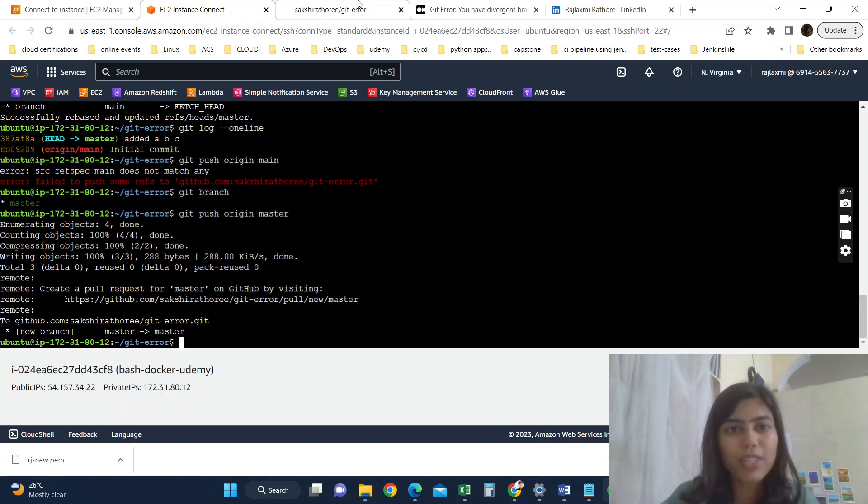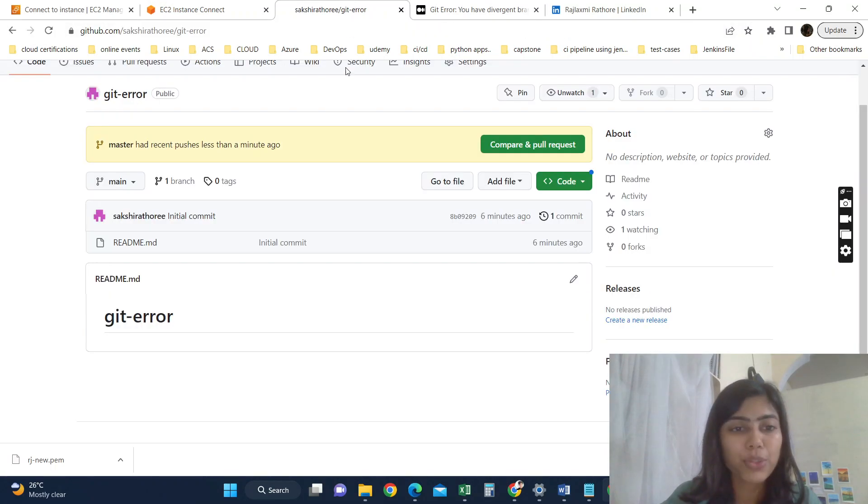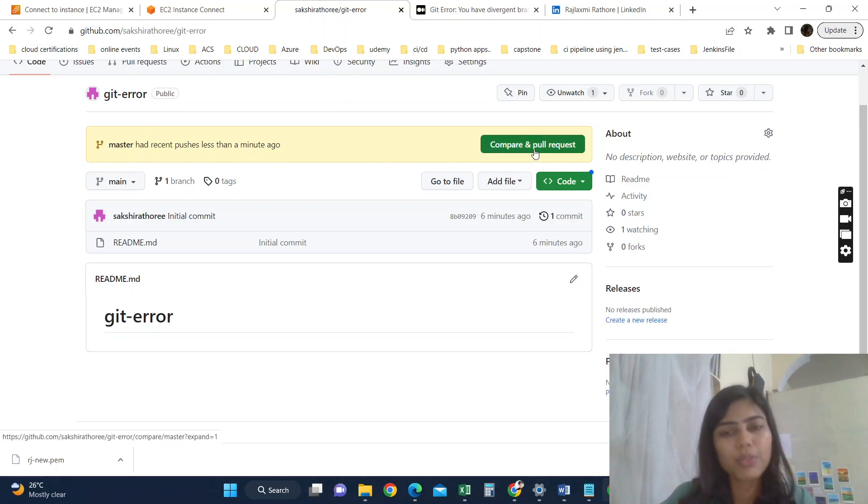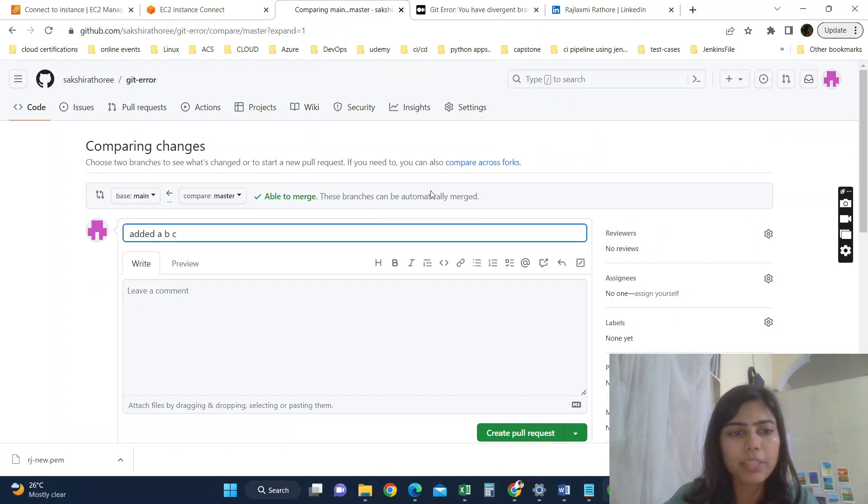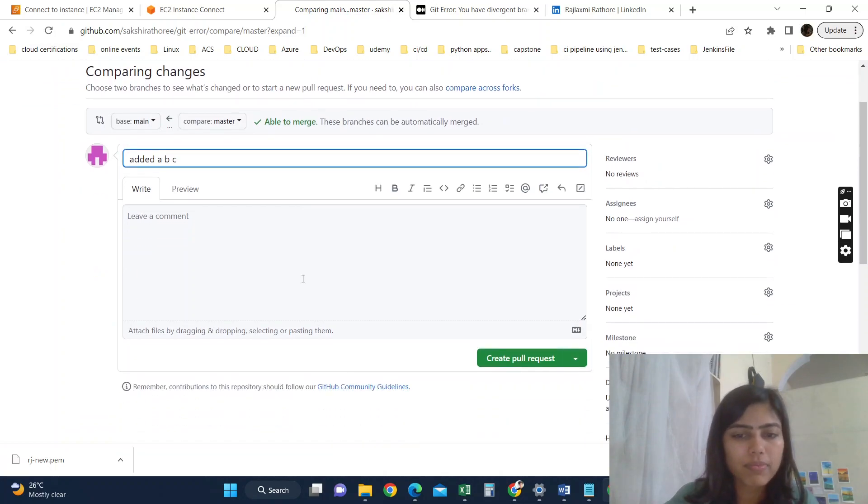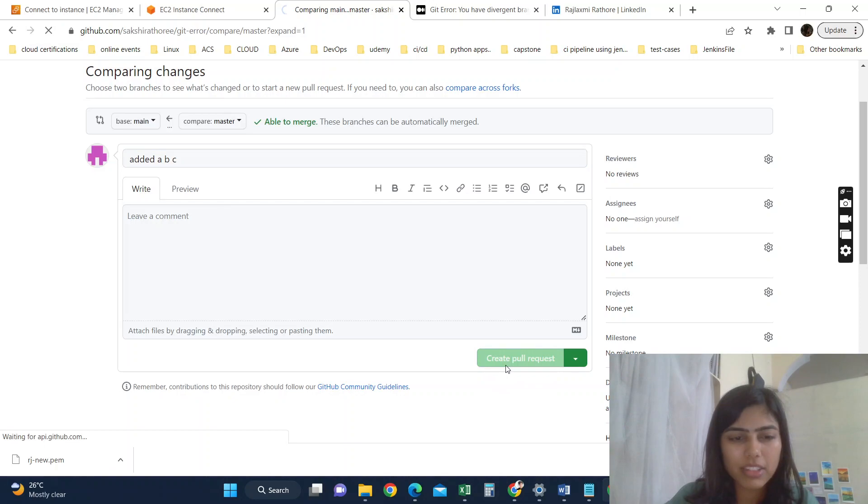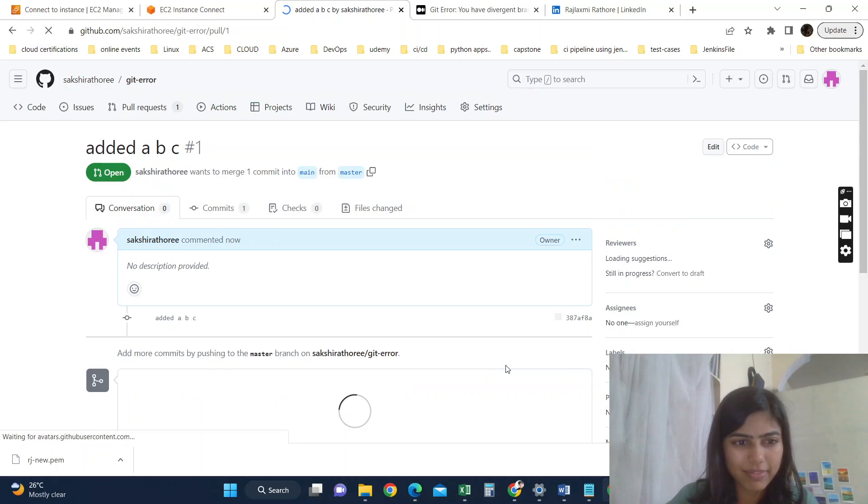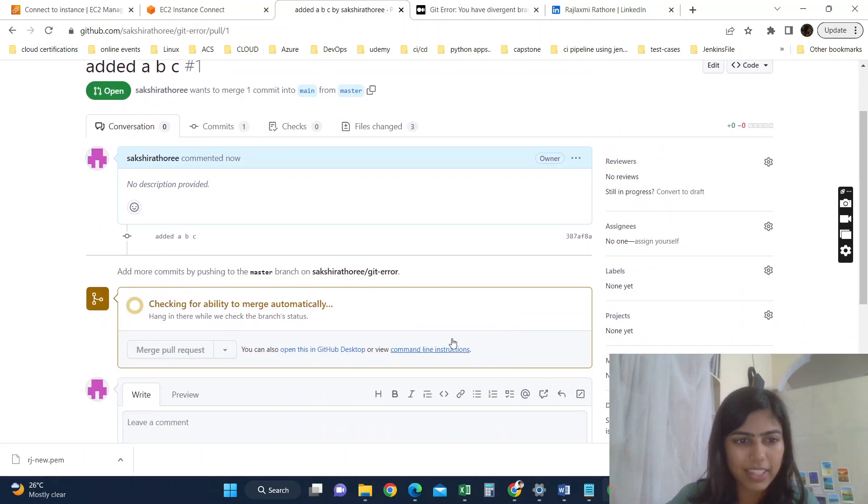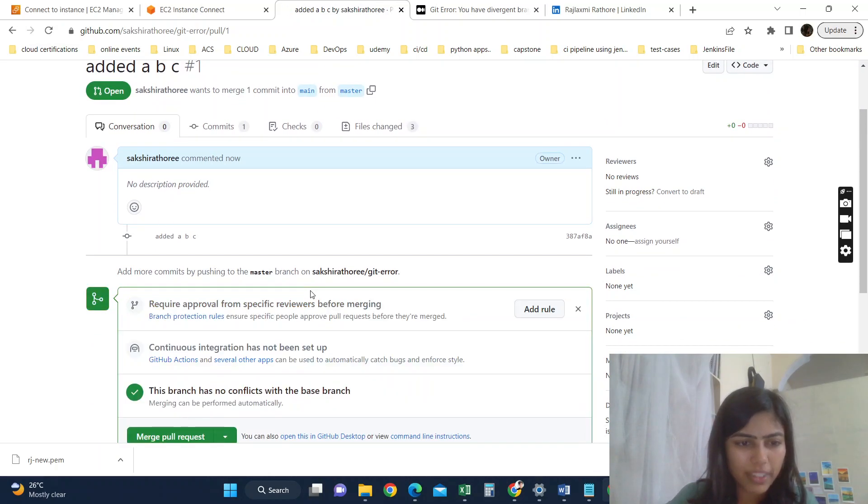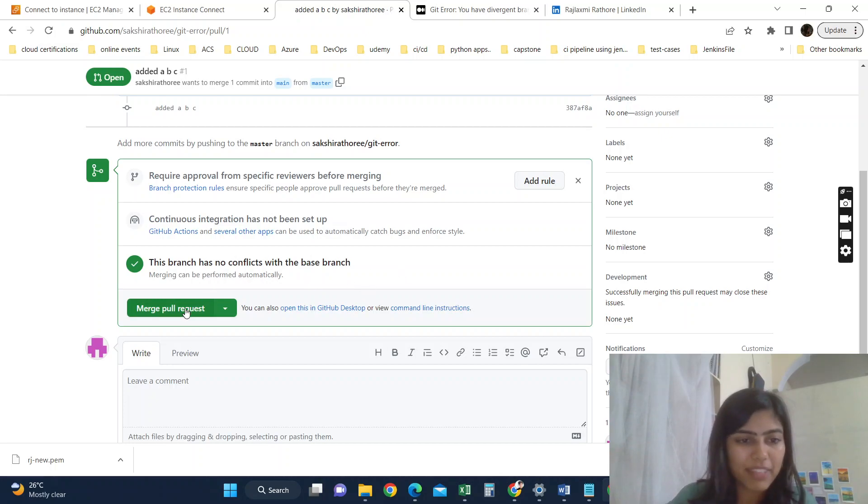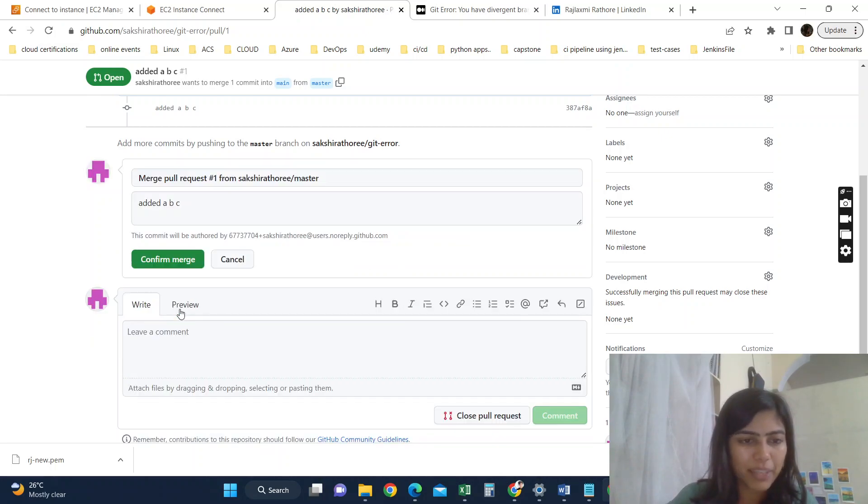Yeah, see, our changes have been successfully merged. Now create a pull request for master on GitHub. So now let's go to here. You can see this message: master had recent pushes. So we need to compare and create a pull request. Added abc, create pull request.